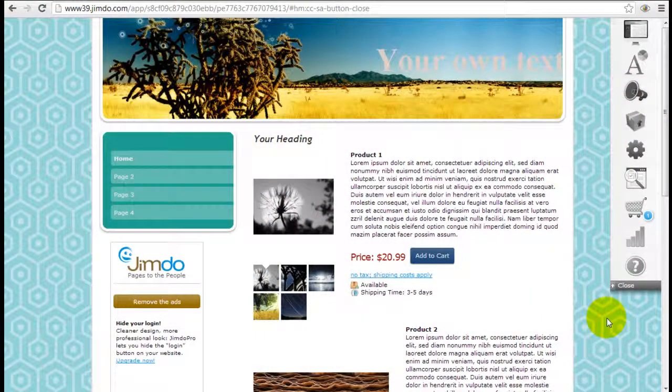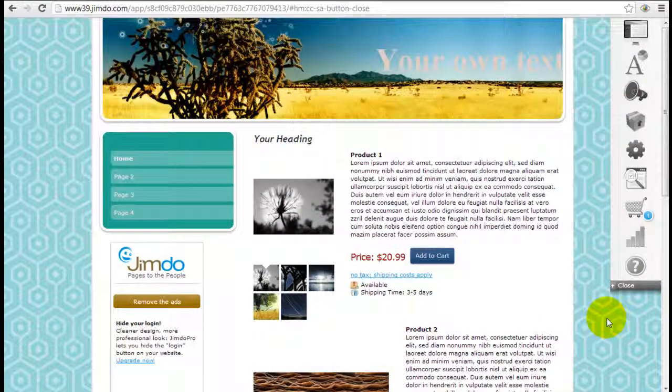It's Jeremy from WebsiteBuilderExpert.com and today we're going to show you an overview of how the e-commerce online shopping function works on Jimdo.com.